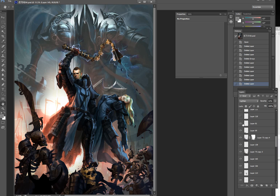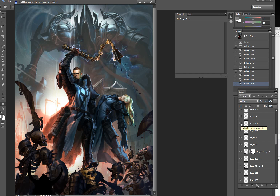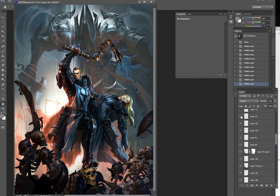Adding rim light. More concentrated — and face and body, and adding rim light also. And more.